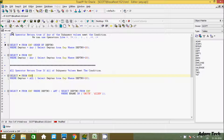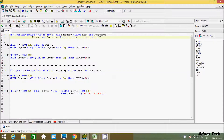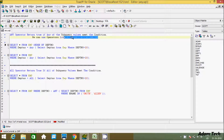The first point about the ANY operator: it returns true if any of the subquery values meet the condition. With the ANY operator we can use operators like equal, not equal, less than, greater than, less than or equal to, greater than or equal to.